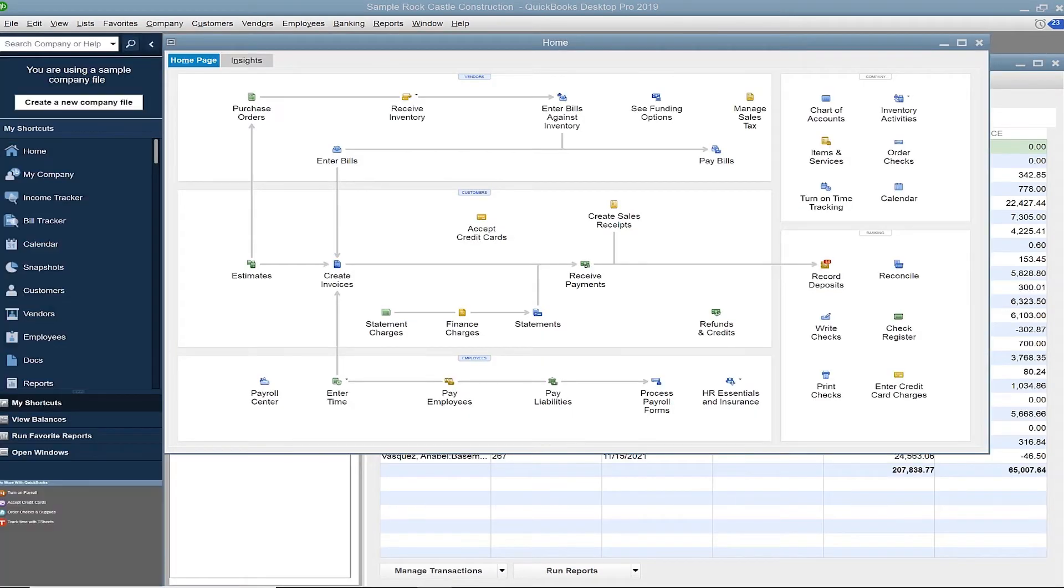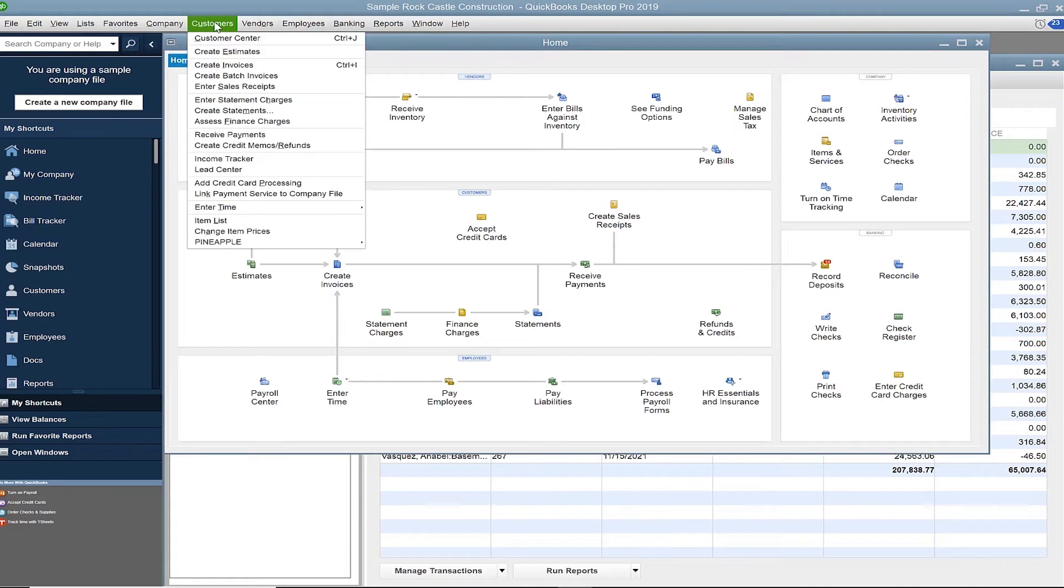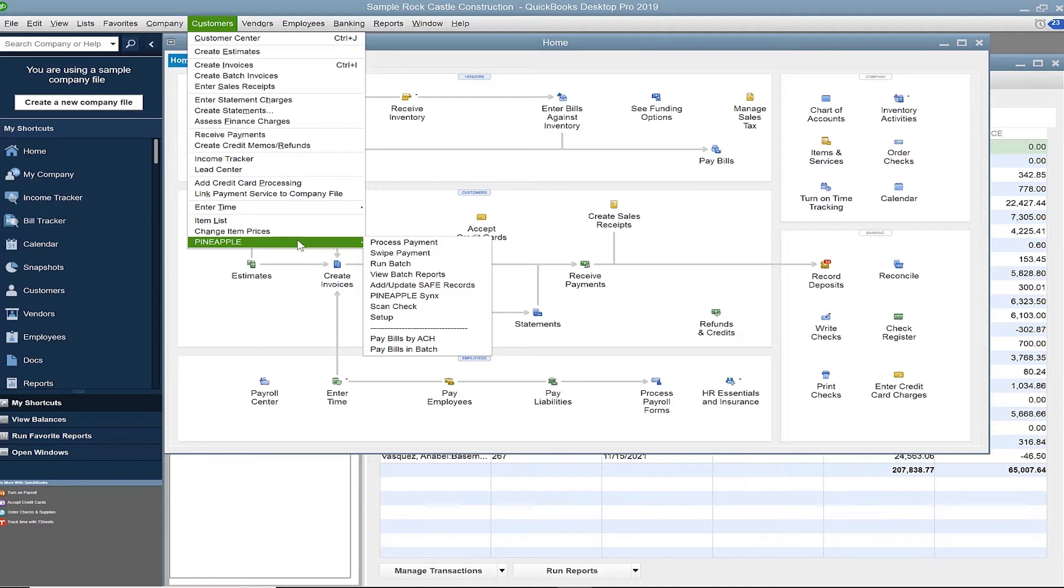To confirm that you've completed a successful install, you should now see Pineapple as a new menu option on the Customers menu. Complete the setup and our application will be ready for use.